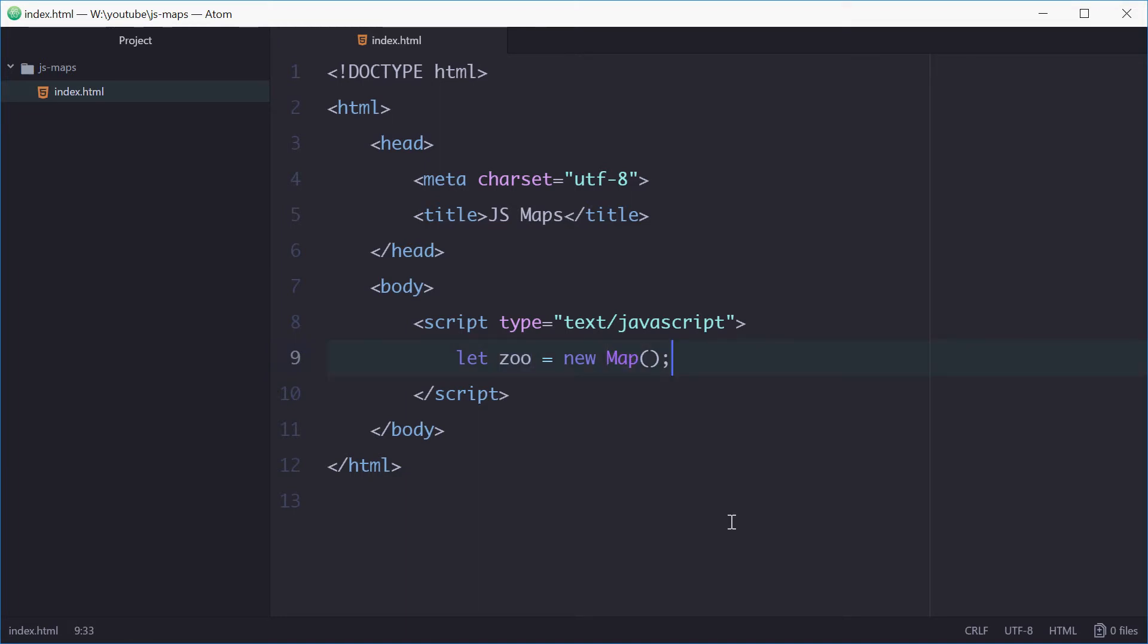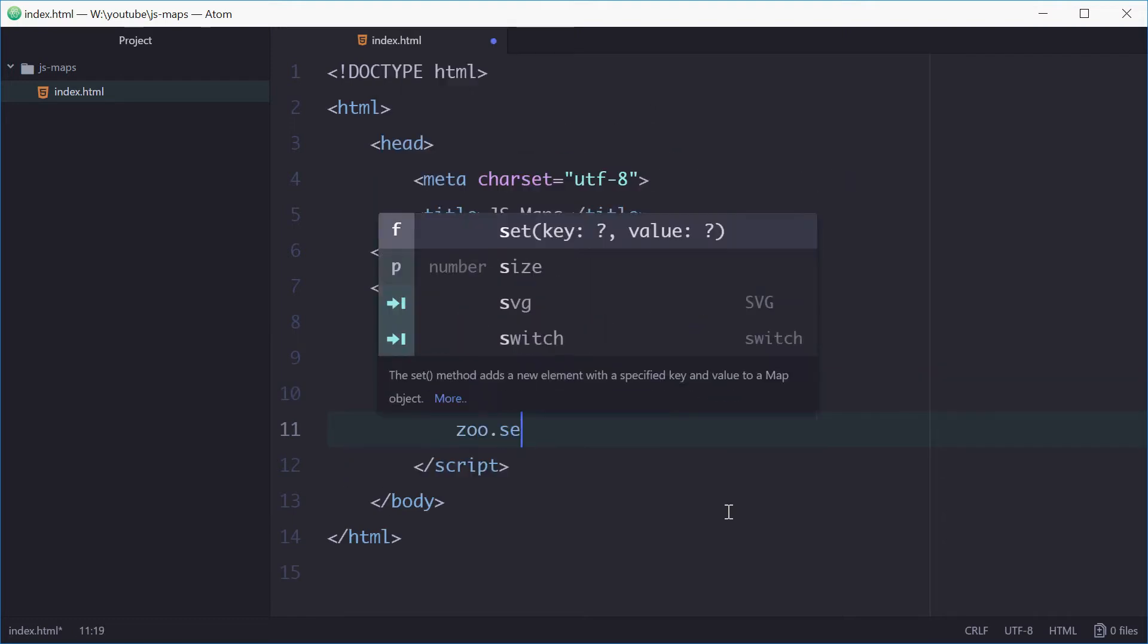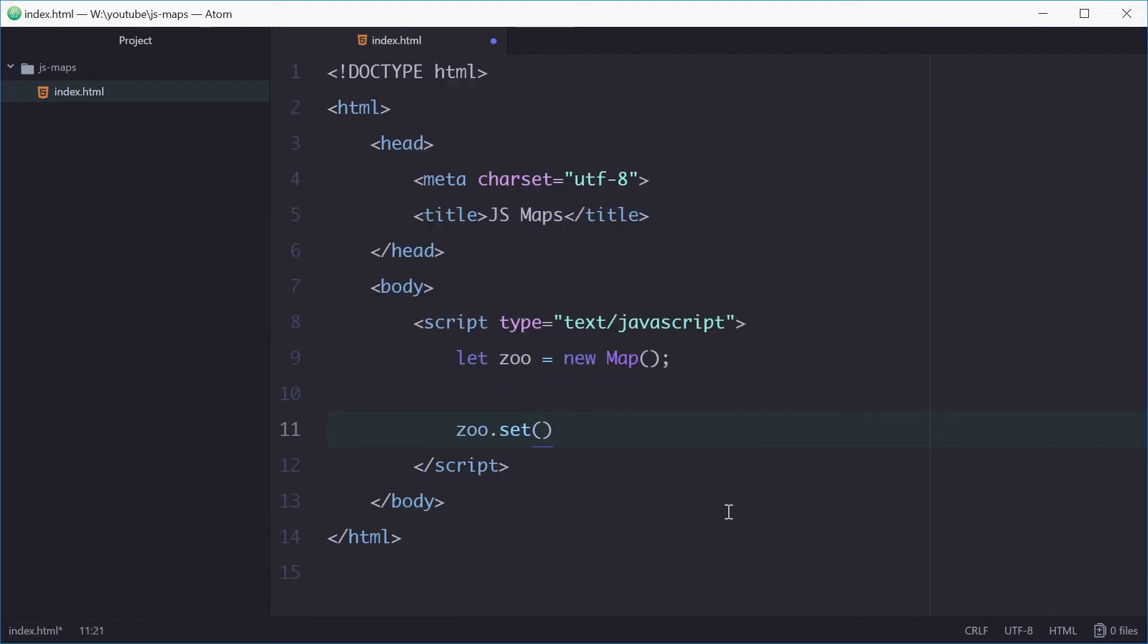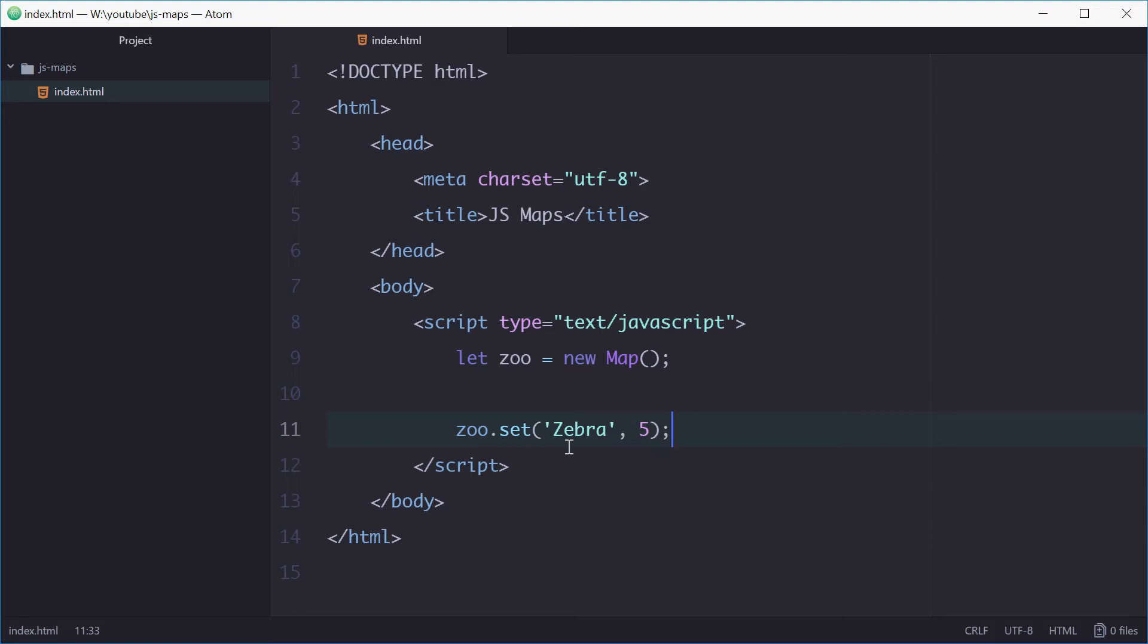For example, we can say zoo.set zebra and then five. We're saying now we have five zebras inside this zoo. So zebra is the key and five is the value.